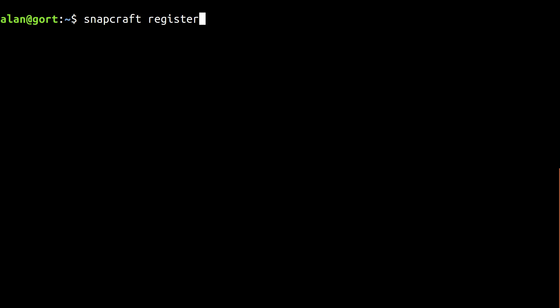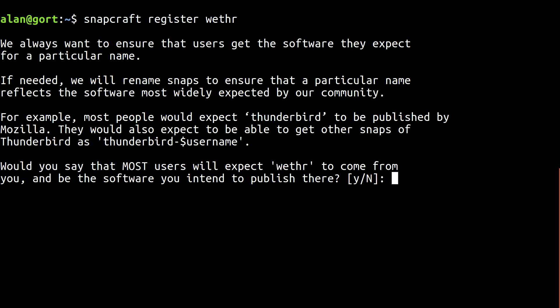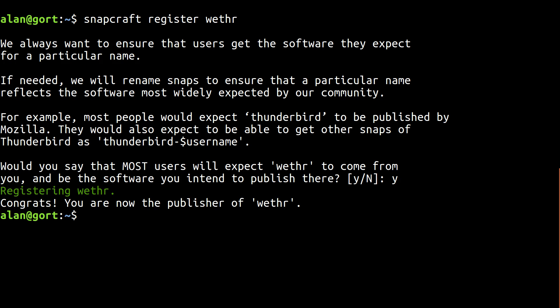First, we need to check the application name is available in the store and register it for our use. If the name is taken, don't worry, just choose another one.